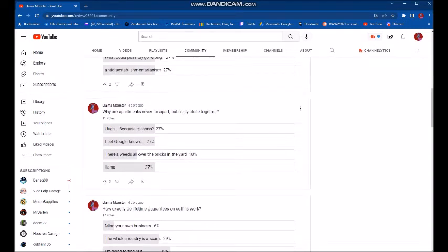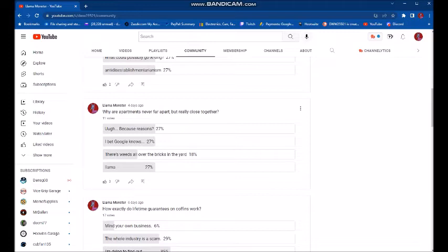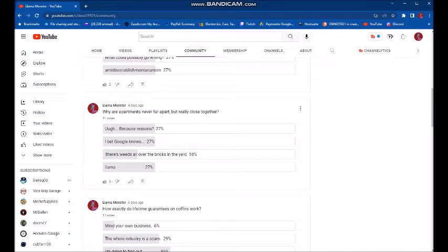Why are apartments never far apart? But really close together. I mean, it says apartment, so you figure they'd be apart, but they're not. Yeah, and you guys are a little confused. Most of them are pretty equal. You got because reasons, I bet Google knows, and just llama tied for first place. And that one was a little vague, a little strange, so I got to kind of give that one to you. Not really sure myself.